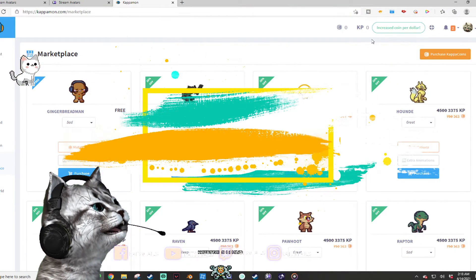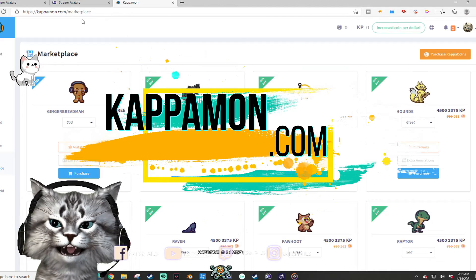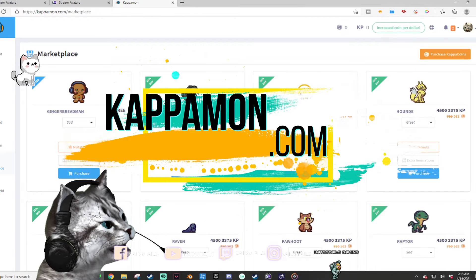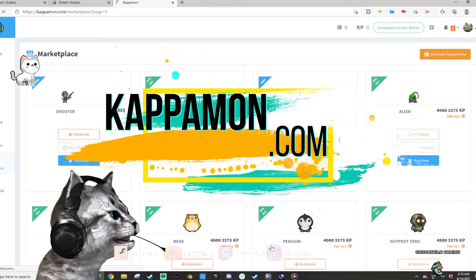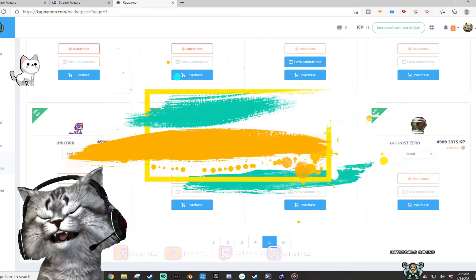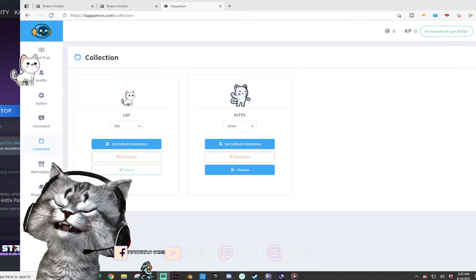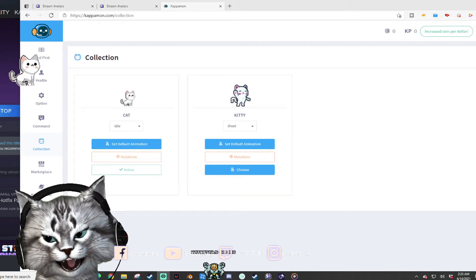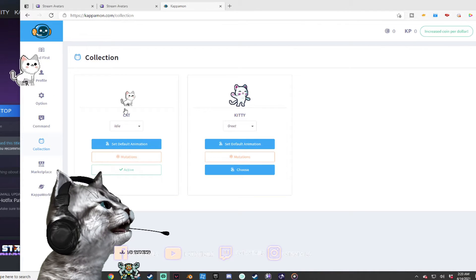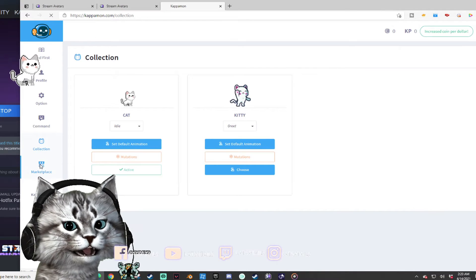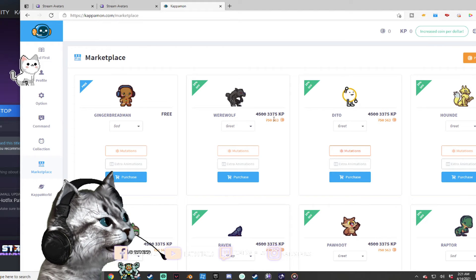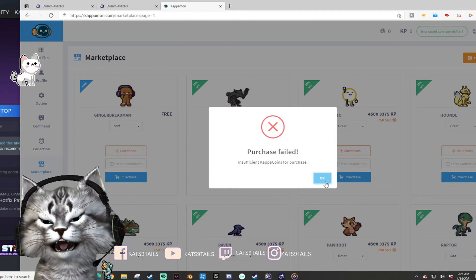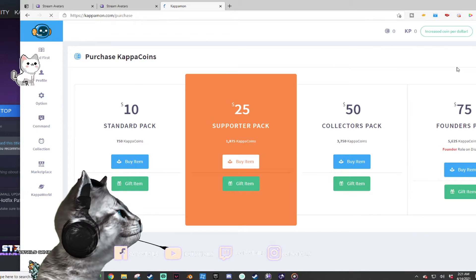So how do you get him? You need to go to kappamon.com marketplace. If you want an avatar you can get one by buying coins, or you can get a free one — mine was free. I'm a cat, I wanted a cat, and it happened to be available. You go to Sources in OBS and set it up from there. Some avatars you have to pay for, some are expensive, some are not — I think it'll be around 10 bucks. You go to the coin section, click Purchase, and use coins.